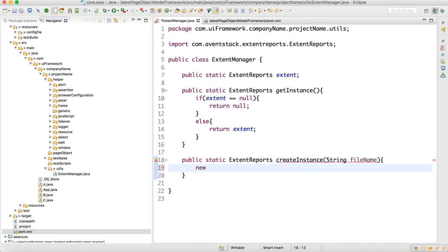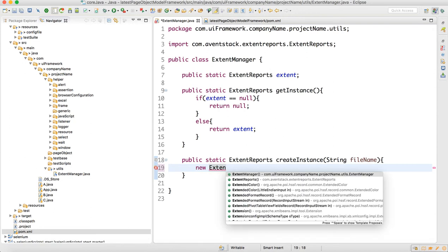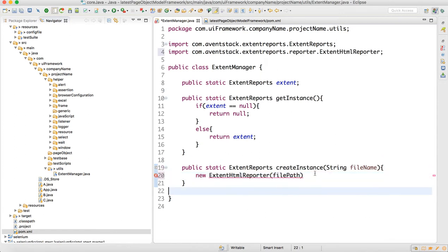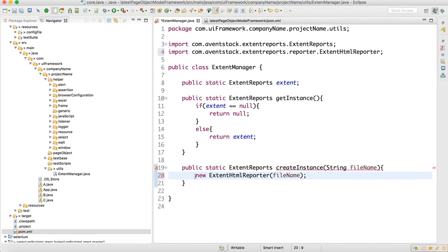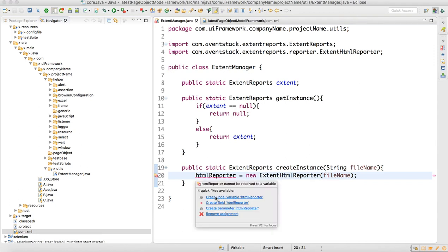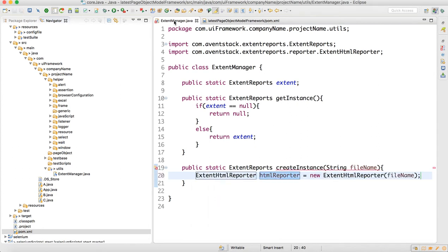Here we need to create the object of ExtentHtmlReporter, so we write new ExtentHtmlReporter and supply the fileName parameter. We store it into a reference called htmlReporter. Place the mouse over it and import the local variable — create local variable — then just maximize this.